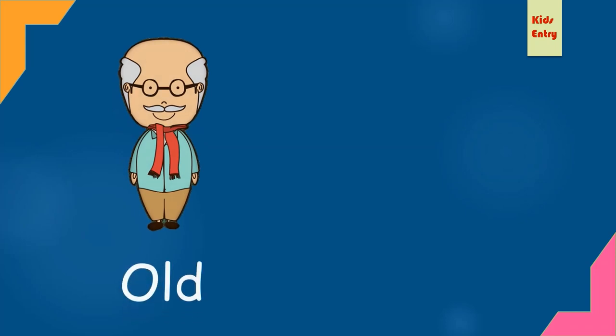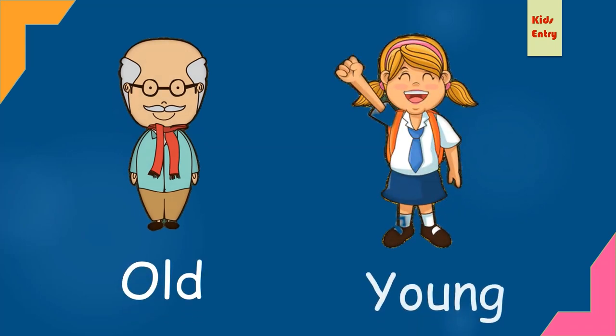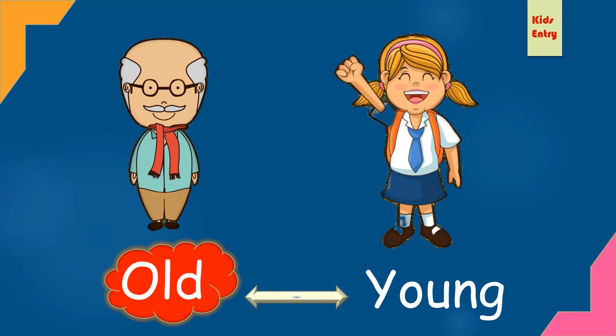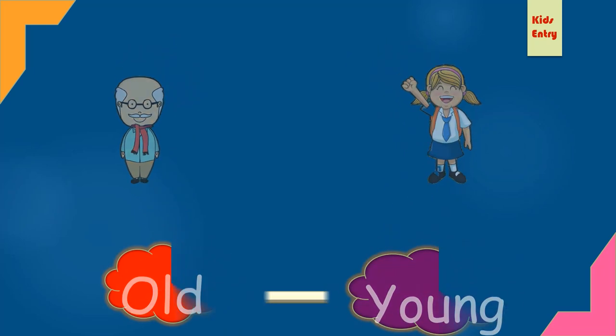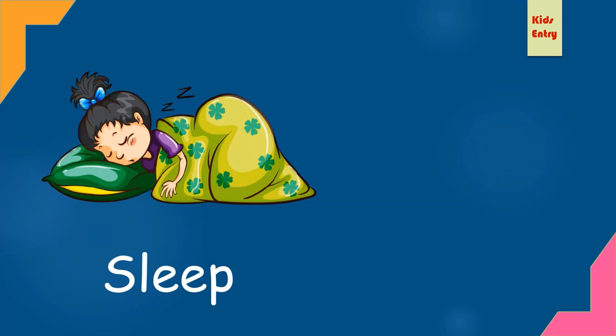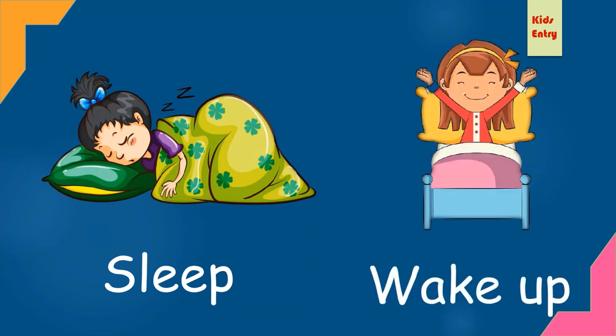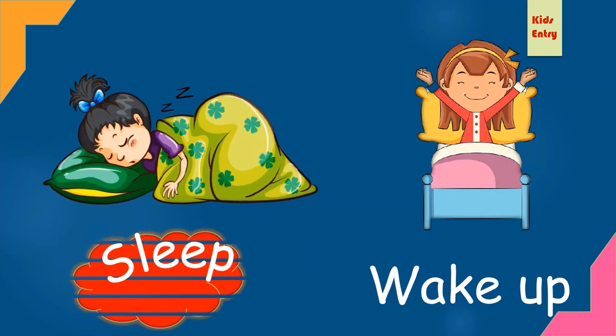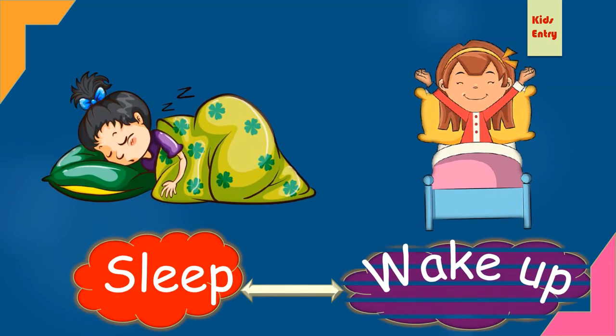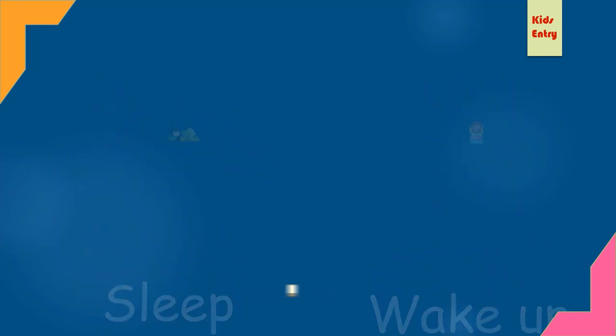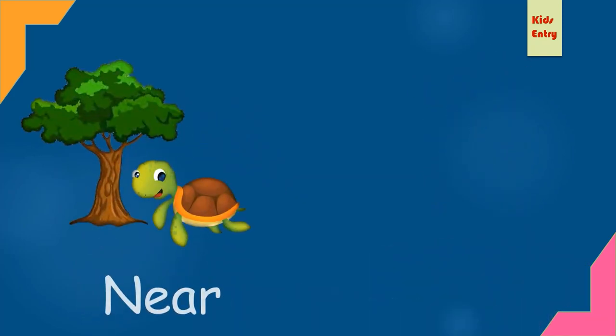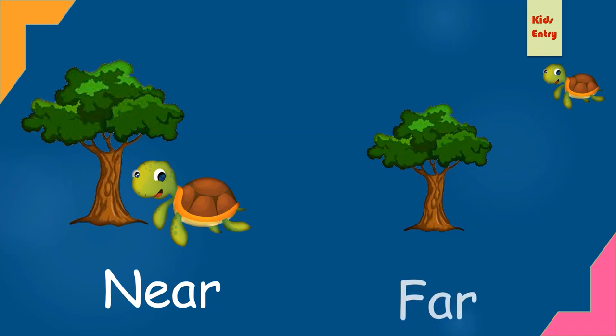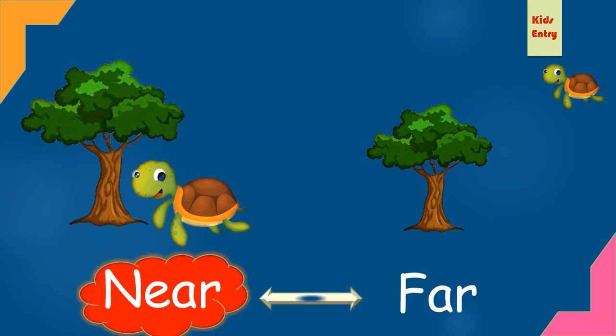Old, young. Old, opposite young. Sleep, wake up. Sleep, opposite wake up. Near, far. Near, opposite far.